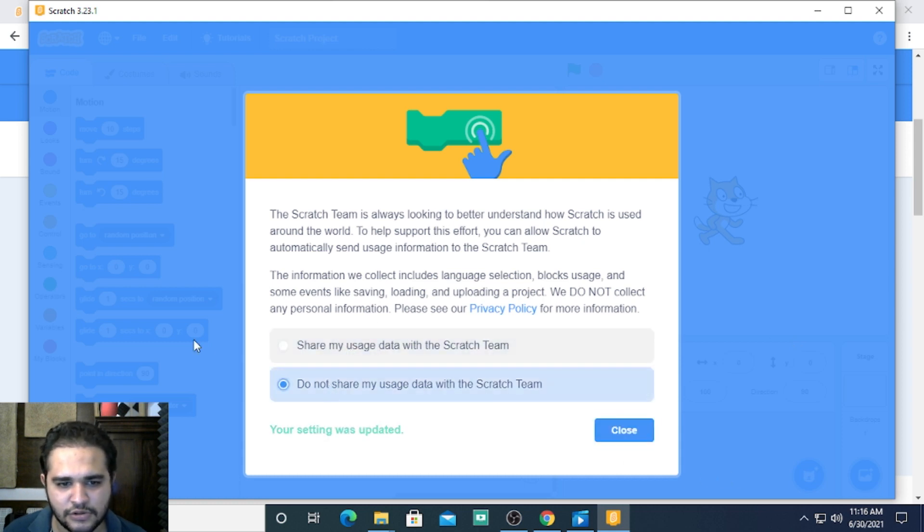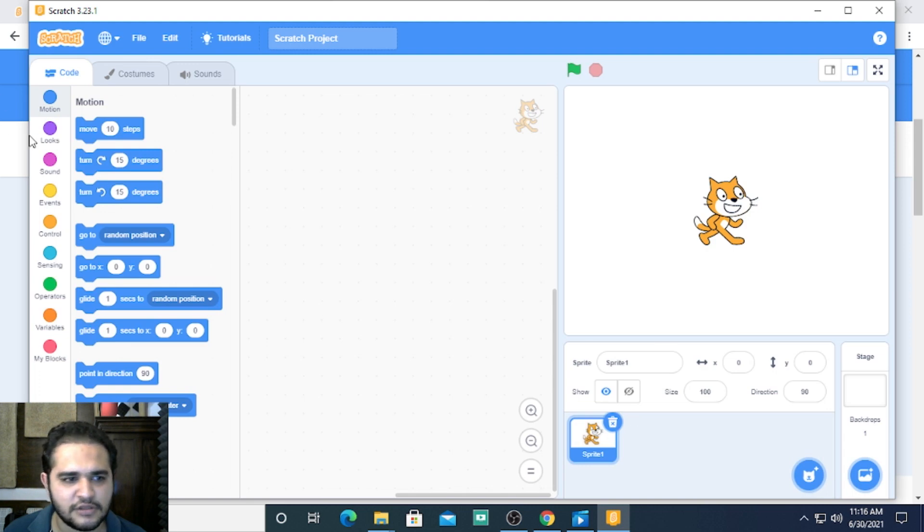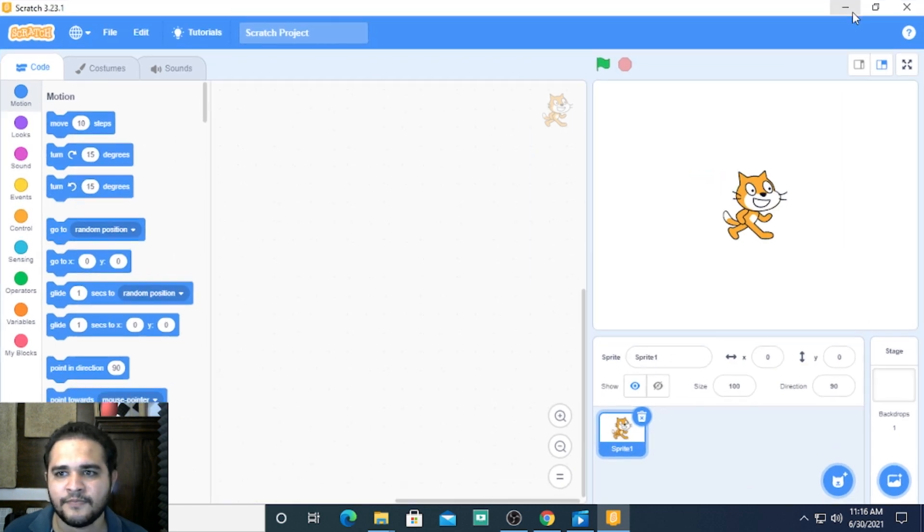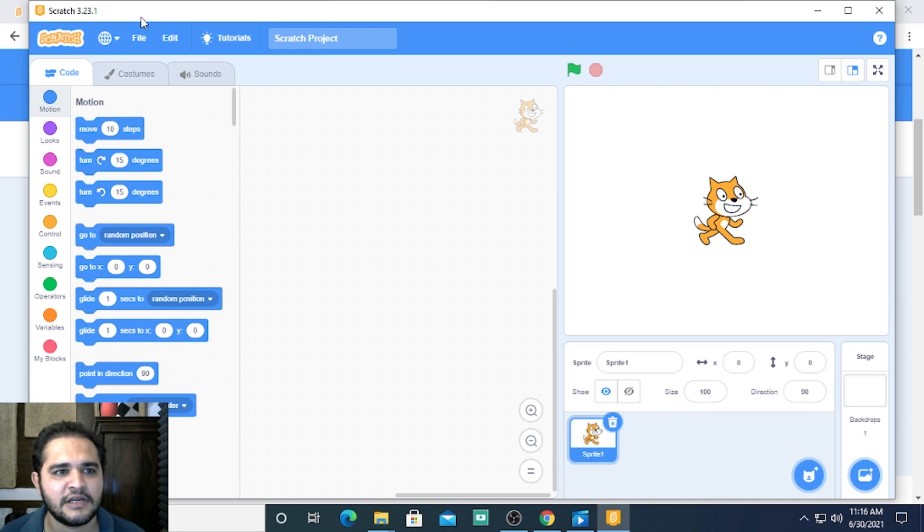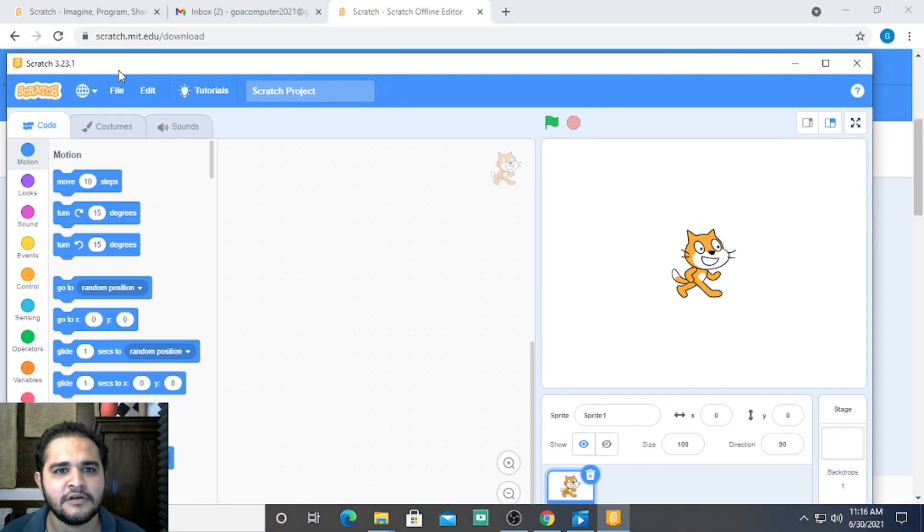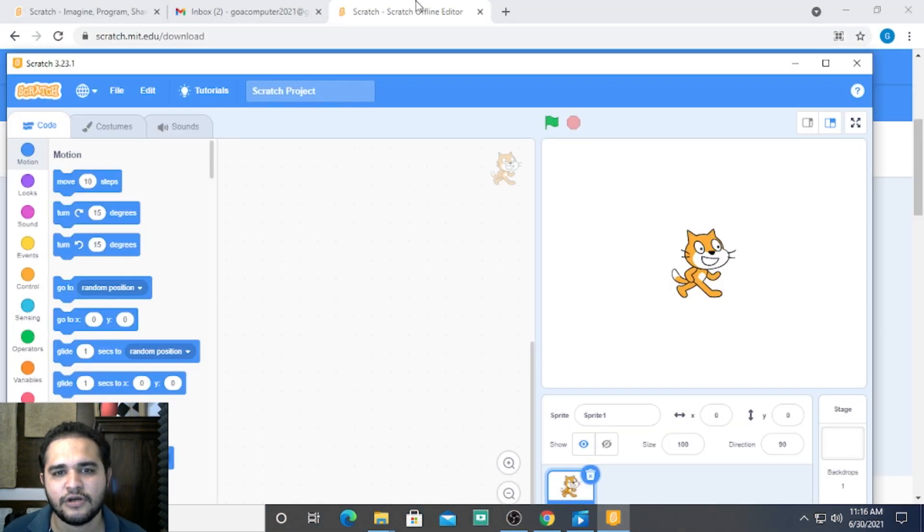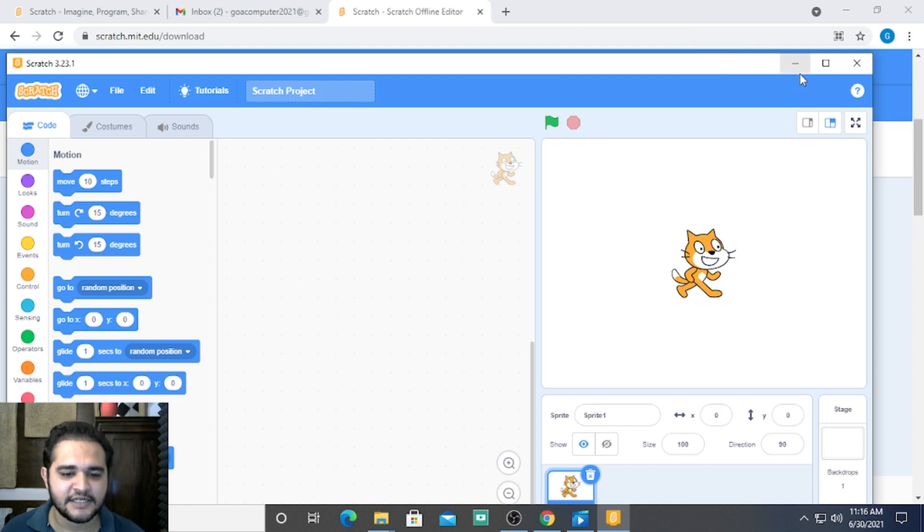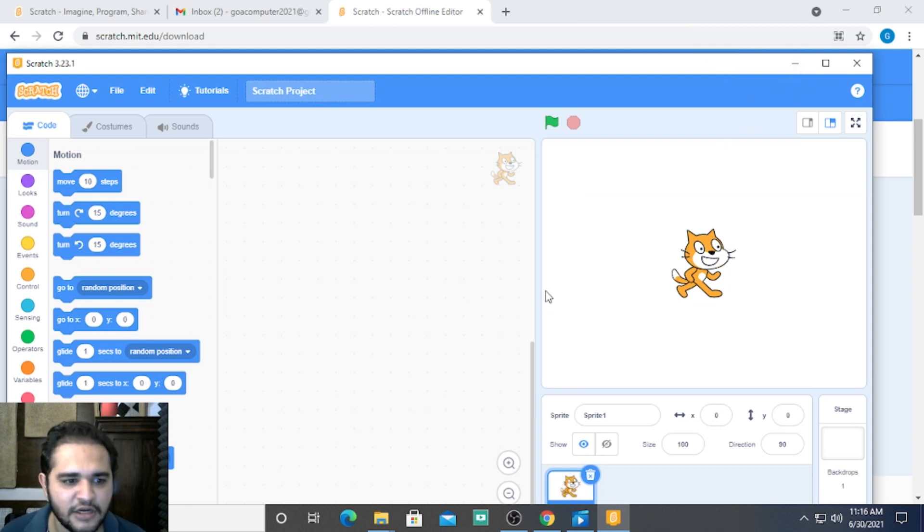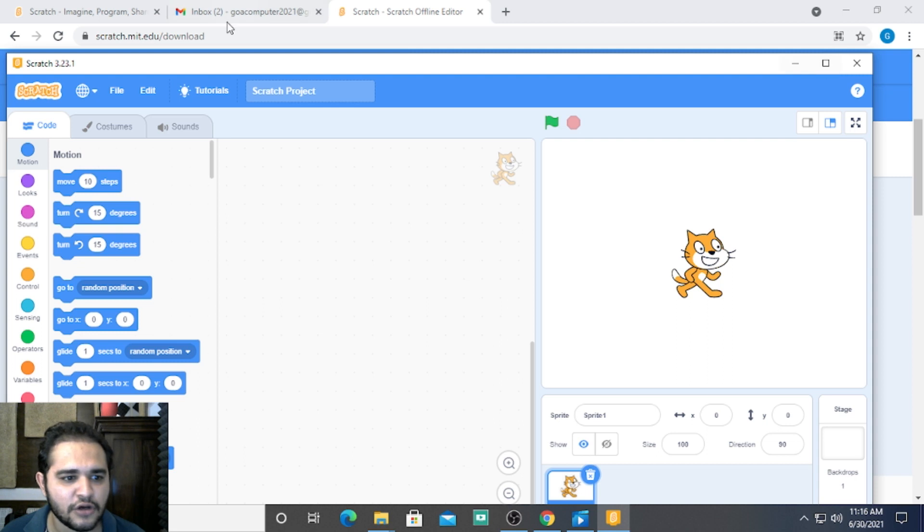I'll select 'do not share my usage with Scratch team.' This is the offline editor. It's separate from the browser—it's on your computer, so you can access it while using your computer.